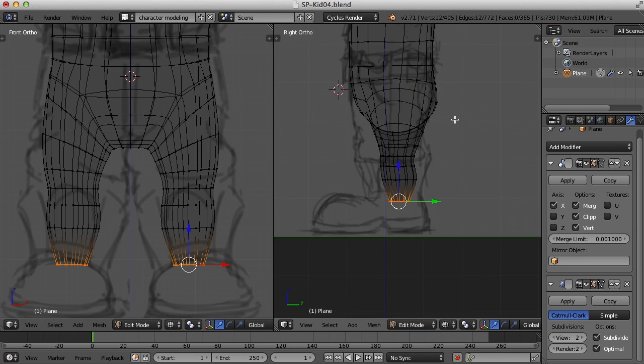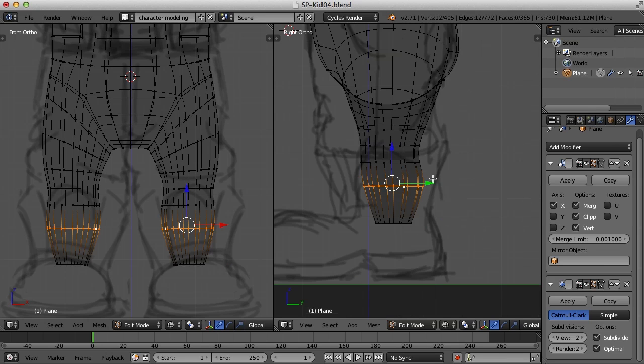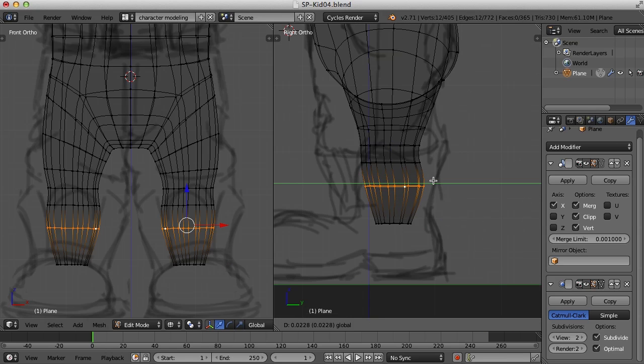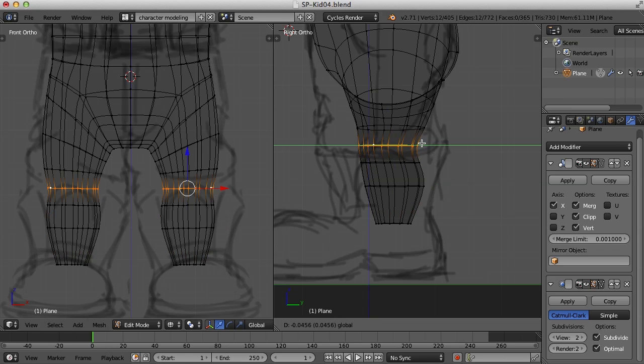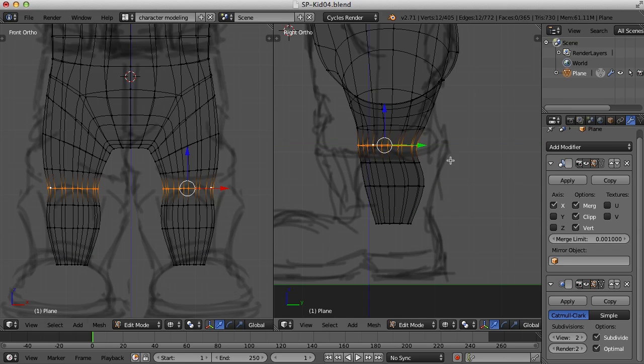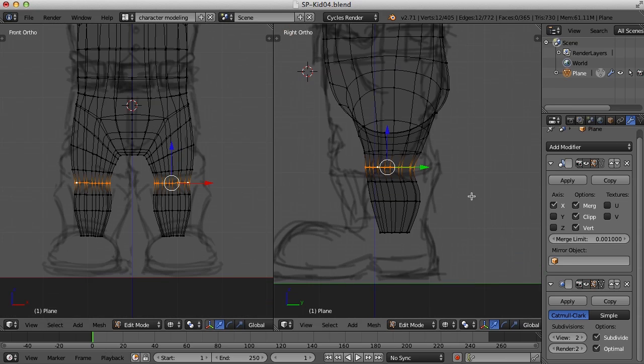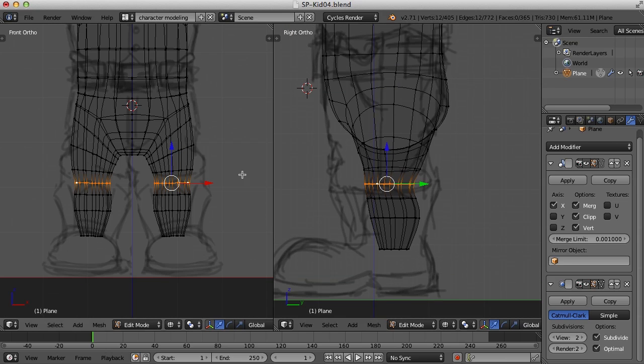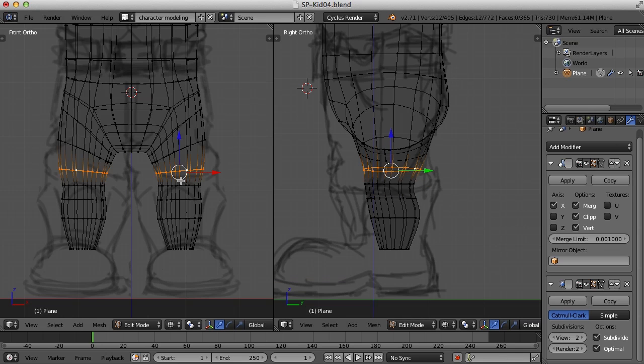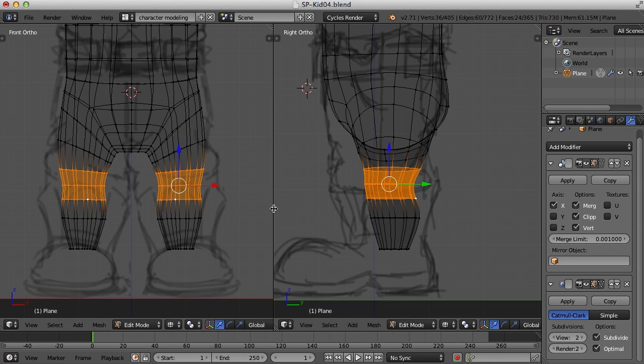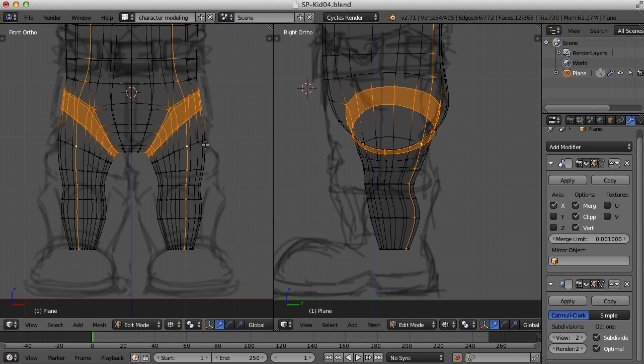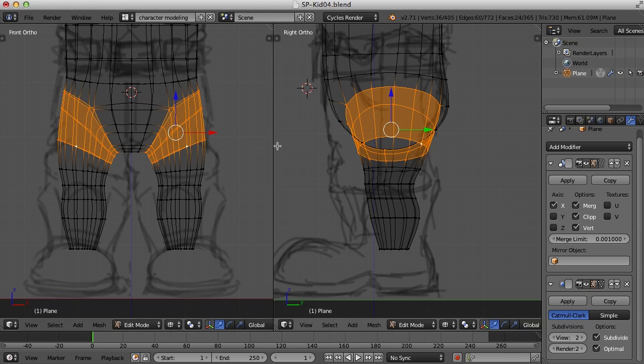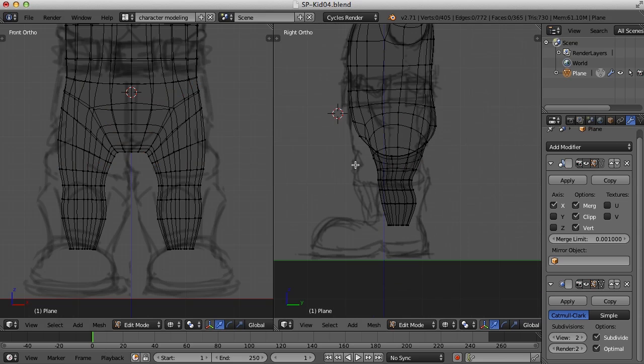So we've got the calf. We've got what we're considering to be the knee right here. So what I've done is I've got three edges for the knee right here. And I've got three edges for the hip right here.